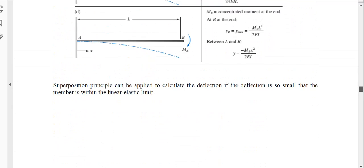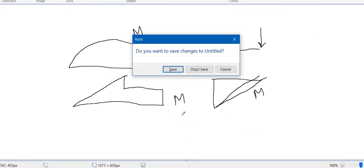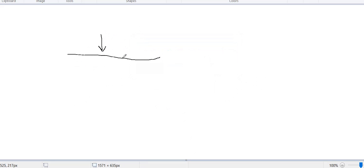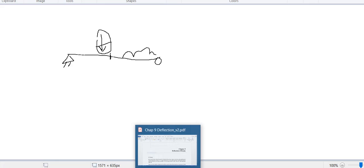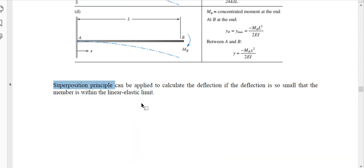Another important concept is the superposition principle. If a beam has multiple loads — say one load here and another load there — you can determine the deflection for the first load separately, then find the deflection for the second load separately, and then add them together. This is valid as long as the beam is within the linear elastic region, which all our equations assume. That is called the superposition principle, and it is valid. So we have discussed the theory of deflection, and in the next video we will see some examples.